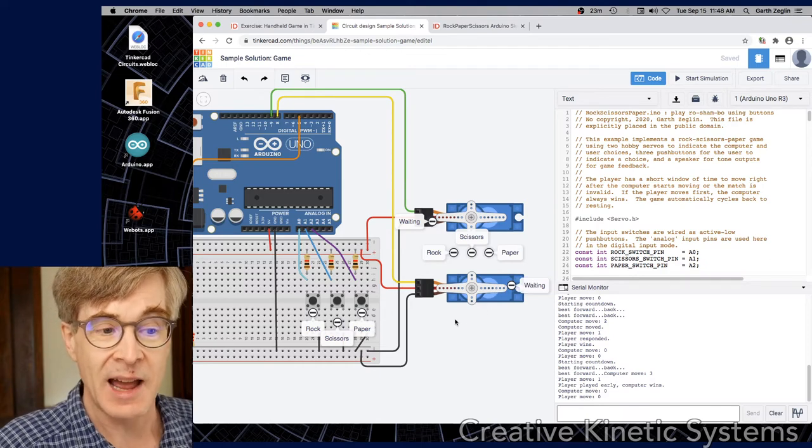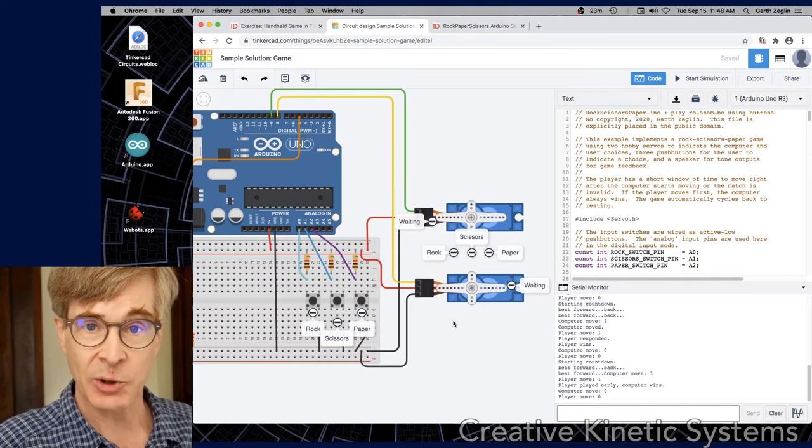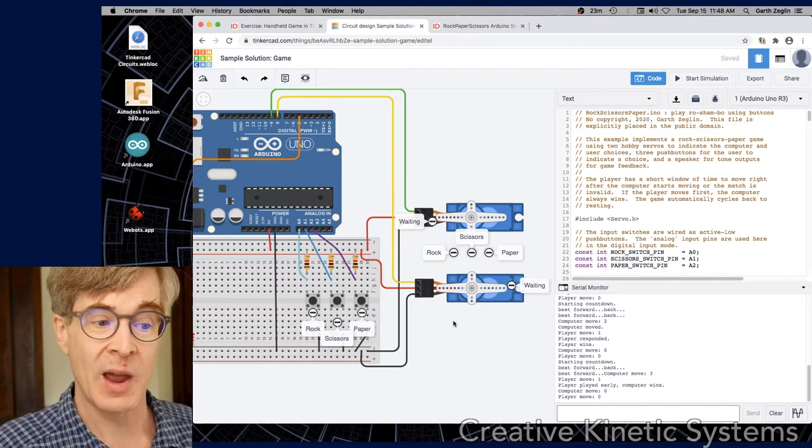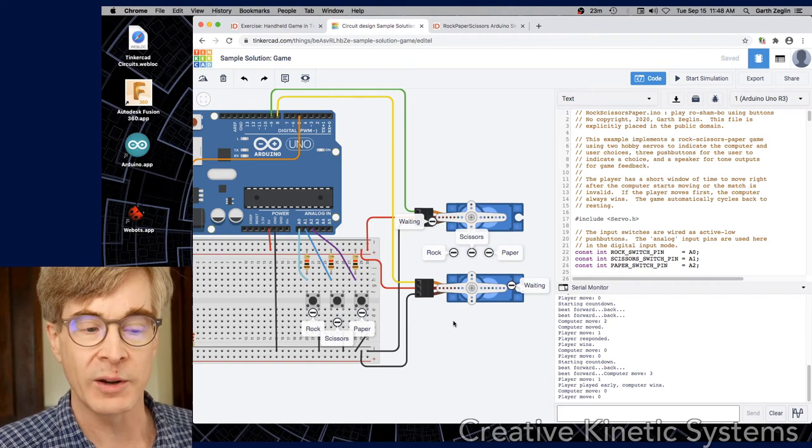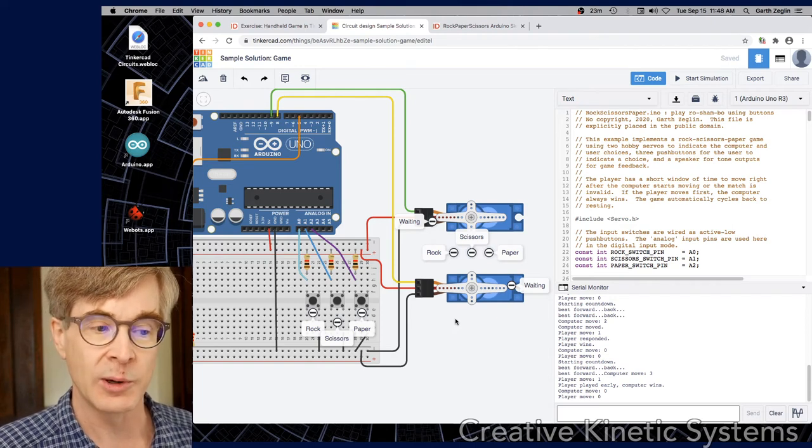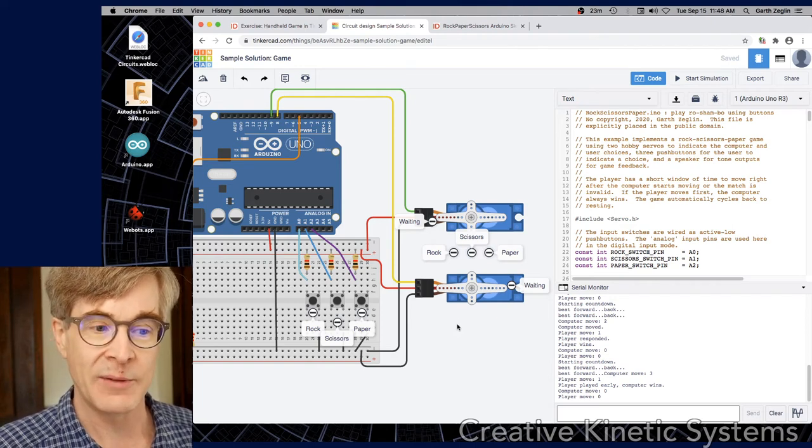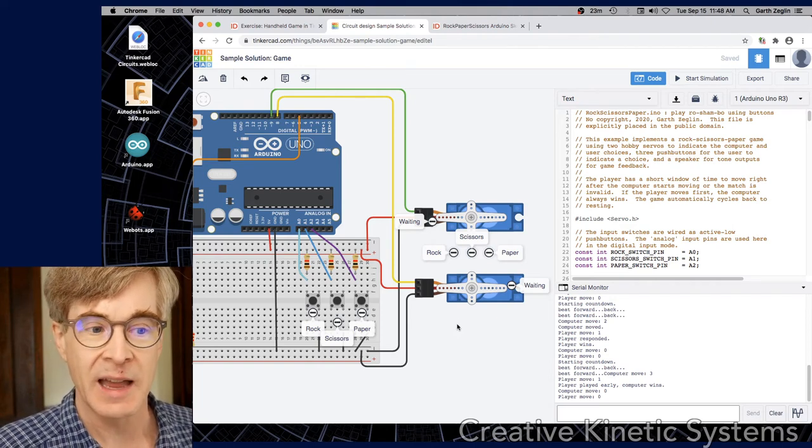That said, game can be interpreted in a fairly loose way. There doesn't need to be scorekeeping or a winner or a loser or even a kind of defined gameplay.